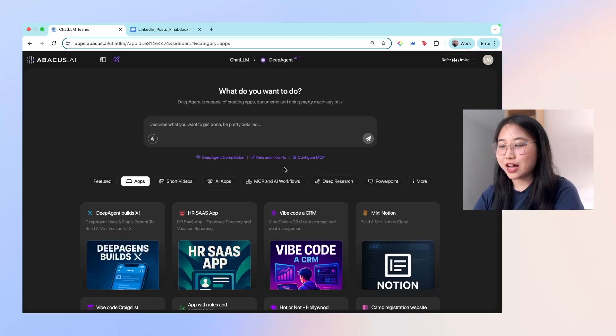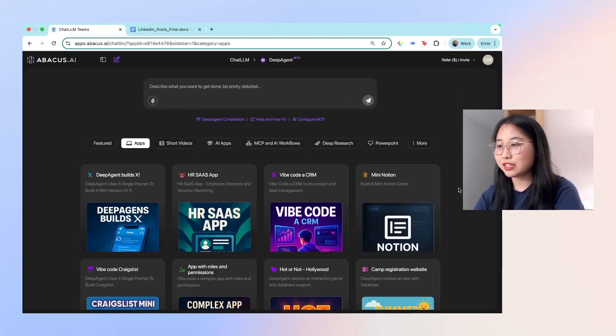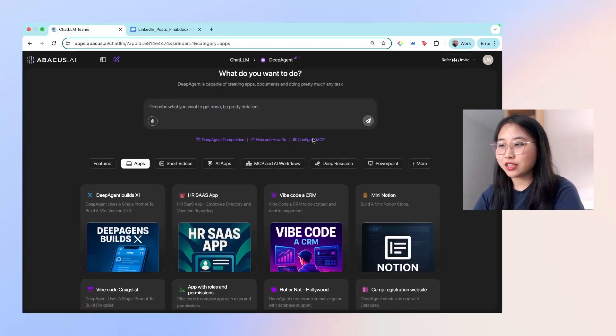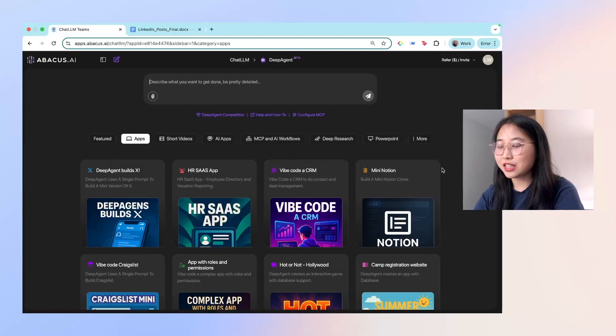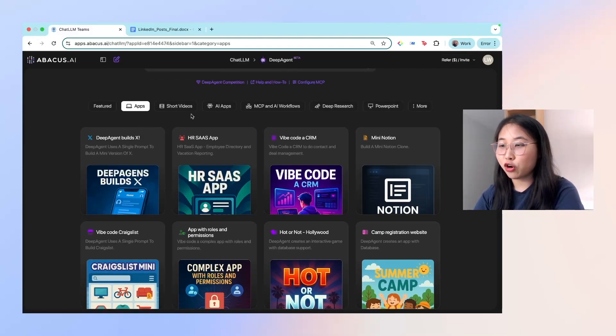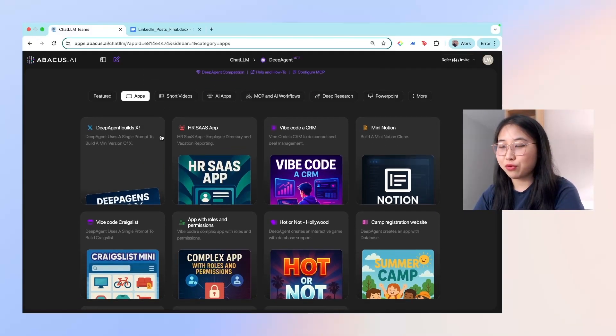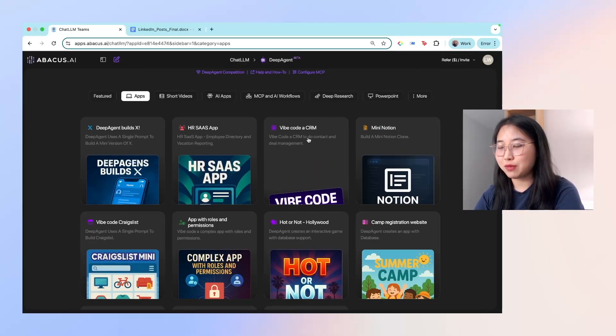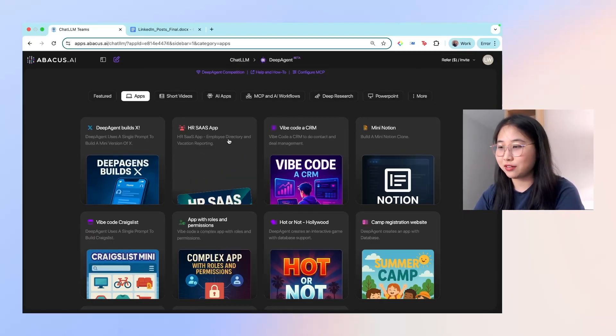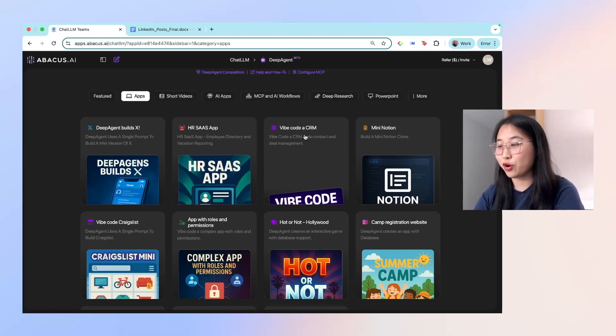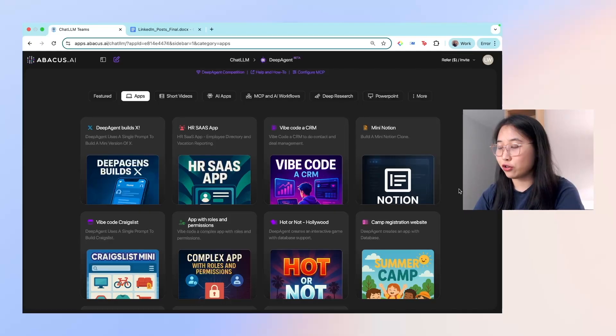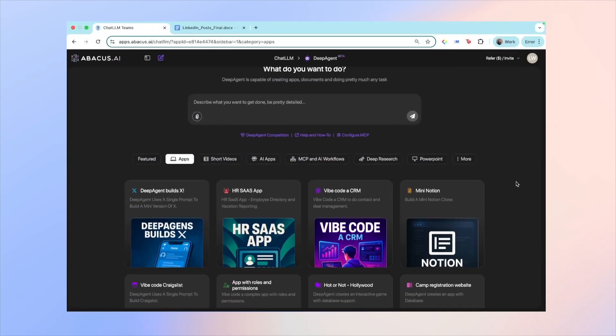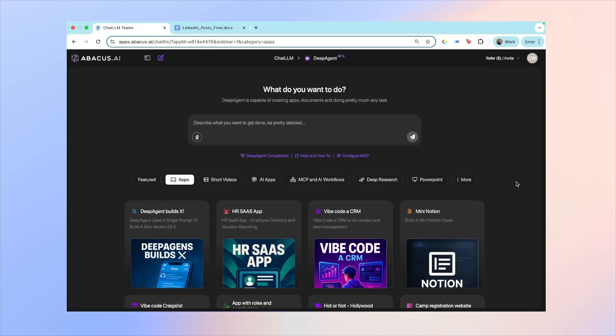All right, so here's the interface of Deep Agent. You can see that the interface is pretty minimalist and easy to use. There's a prompt bar for you to ask any questions and type in your instructions. And at the bottom here you can see that there's a whole bunch of ideas. For example, here are some of the apps you can build with Deep Agent. They've just provided a few examples to get you started. So for example, an HR SaaS app, vibe coding, a CRM, and even building your own mini Notion.